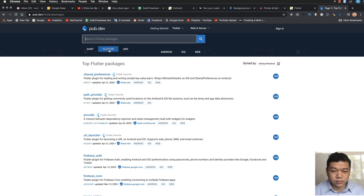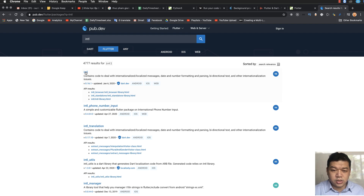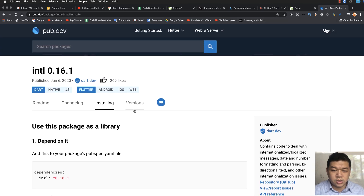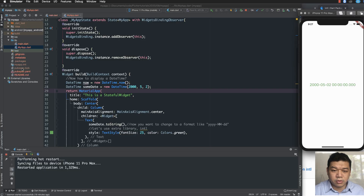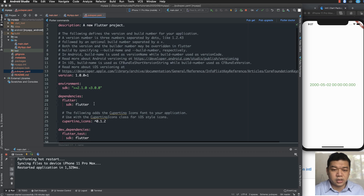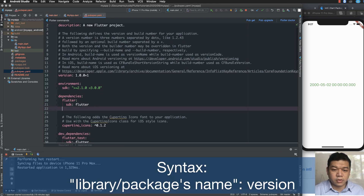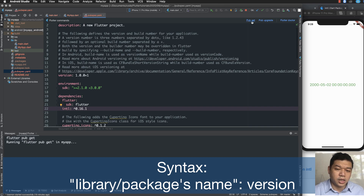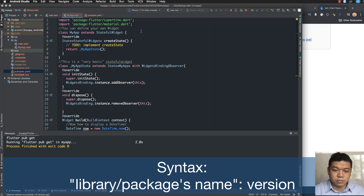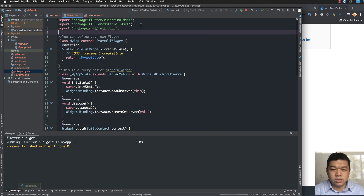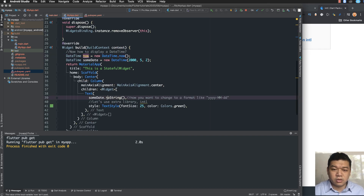Click on Flutter and search for the datetime library — search for intl. Here it is. You can see the library has many likes. You paste the library name and version into pubspec.yaml, then run the command to reload the library. Import the library on line 3: import package:intl/intl.dart.